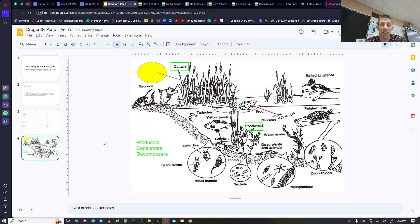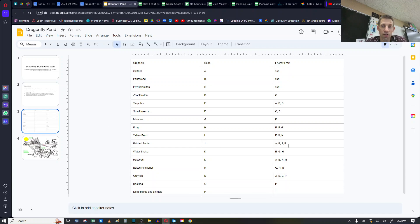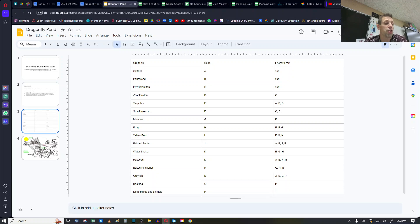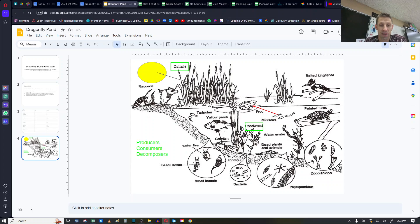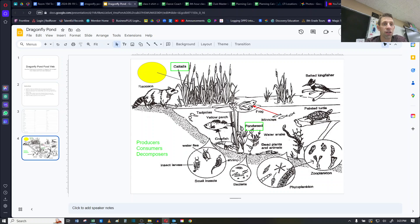I need to do an arrow for every single one of these interactions that you see on this chart here. So by the time you're done on slide 4, you're going to have a lot of arrows, and I'm expecting that. 100% I'm expecting that.